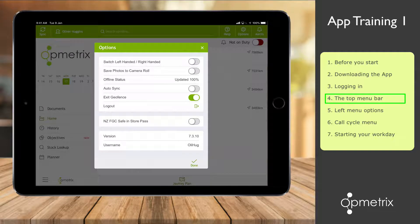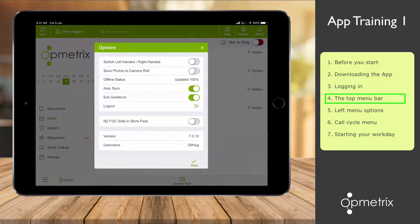Enable the auto sync option. This means the Opmetrix app will auto sync and update whenever it's needed. We still recommend hitting the sync button at the start and end of each day as well. If you are left-handed, you could also try switching to left-hand mode to see if that's more comfortable for you.